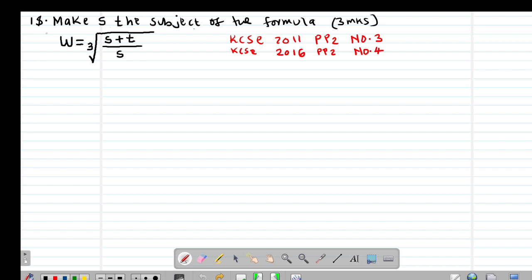We are looking at example number 18, which is a past exam question tested in 2011 Paper 2, question number 3. The same question was also repeated in 2016 Paper 2, question number 4. The question reads: make S the subject of the formula, where W equals the cube root of (S plus T), then divided by S.